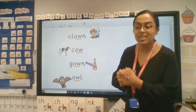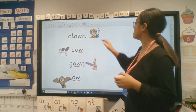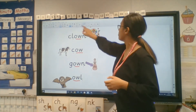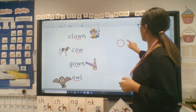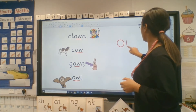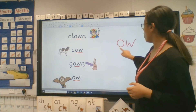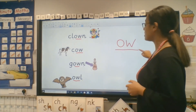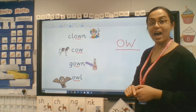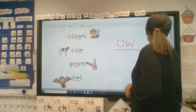Now, what sound are we looking at today? What sound is it? It's a digraph - ow!